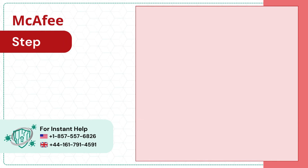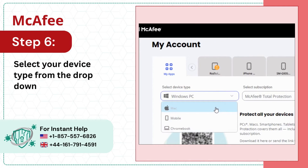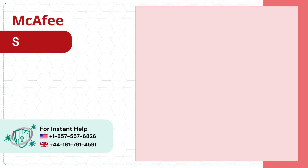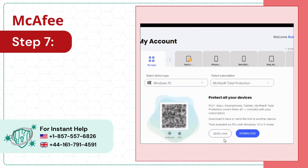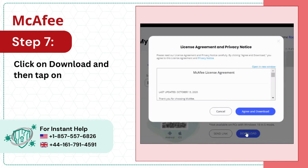Step 6: Select your device type from the drop-down menu. Step 7: Click on download and then tap on agree and download.